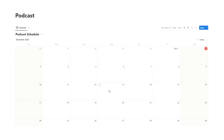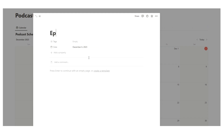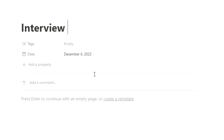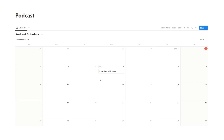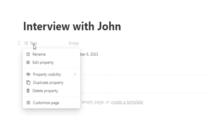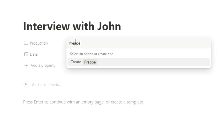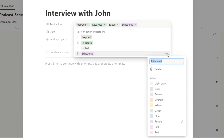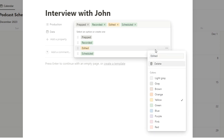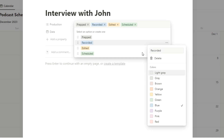We have the podcast schedule here. We'll want to see the actual episodes — let's say this is a podcast where episodes come out on a Wednesday, so let's call this 'interview with John'. What do we want to see from a grand overview? We'll probably want to know if it's been recorded, edited, and where along in the production line it is. So we're going to change the tags field and rename it to 'production', with options: prepped, recorded, edited, and scheduled. Scheduled will be green, edited orange, recorded blue, and prepped gray.